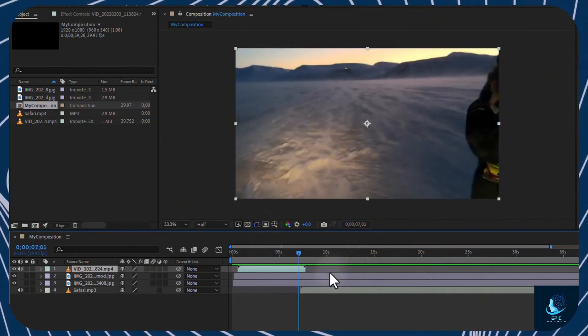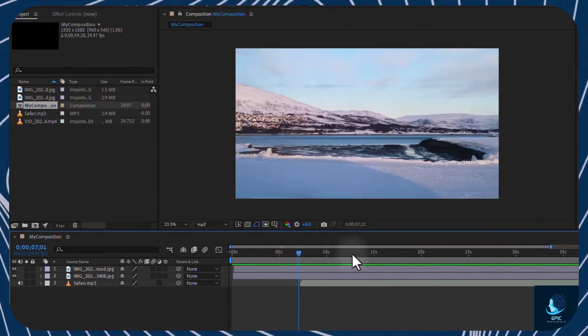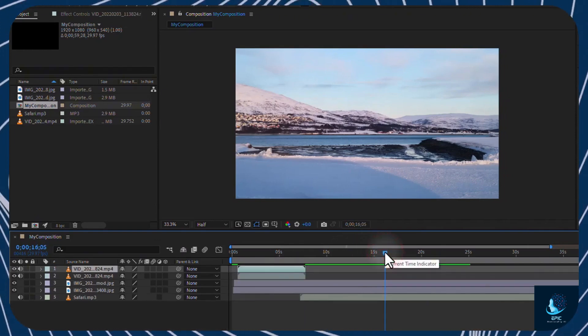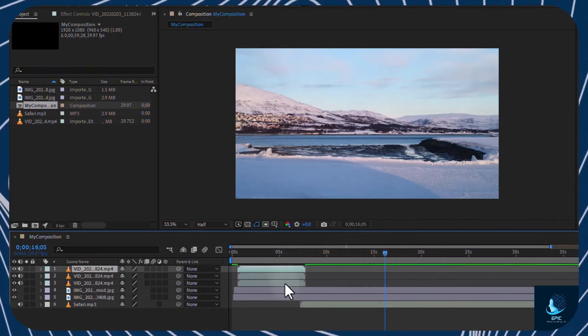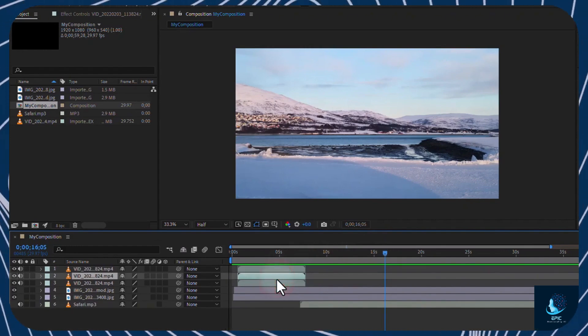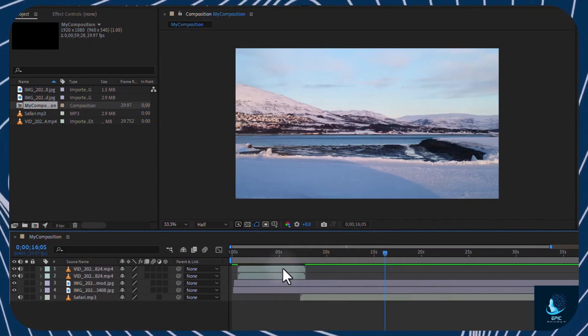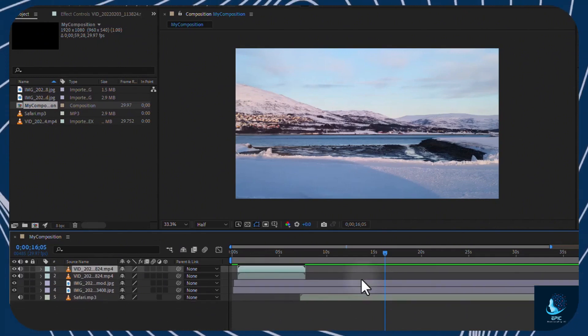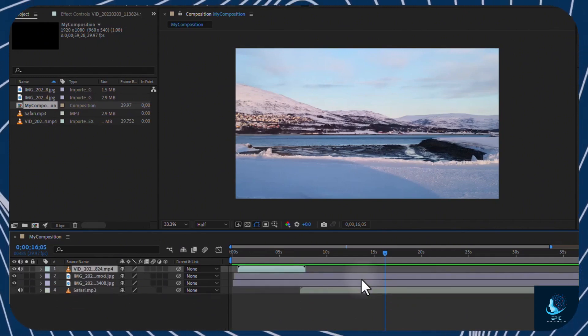Select any clip and use Ctrl or Cmd and X, C, and V to cut, copy, and paste it. The pasted clip will be added as a new layer, whereas cut any clip to remove it quickly. Always use Ctrl or Cmd and Z to undo if you make any mistake.